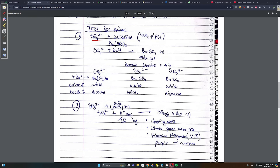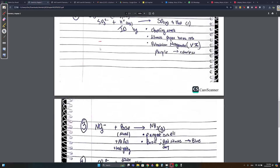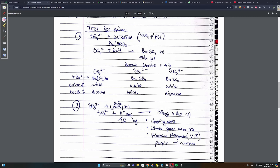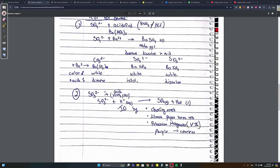To test for SO4²⁻, add acidified barium nitrate. SO4²⁻ with Ba²⁺ gives BaSO4, which is a white precipitate. You can't just add barium - it must be in the form of a nitrate and acidified. Crucially, BaSO4 does not dissolve in acid. This distinguishes SO4²⁻ from carbonate or sulfite, which also give white precipitates with barium but will dissolve in acid.